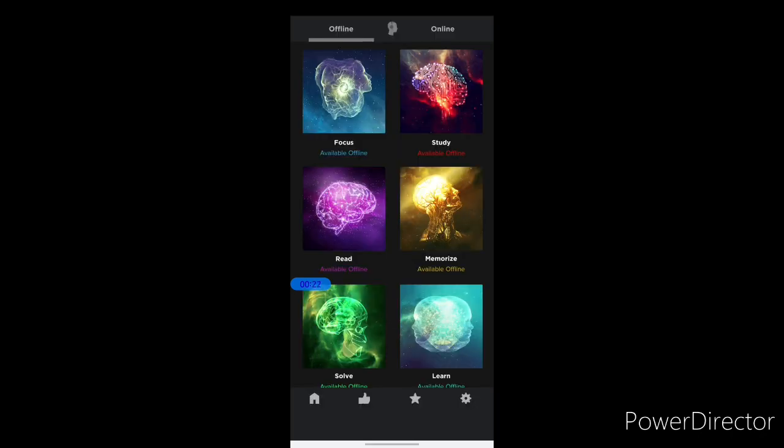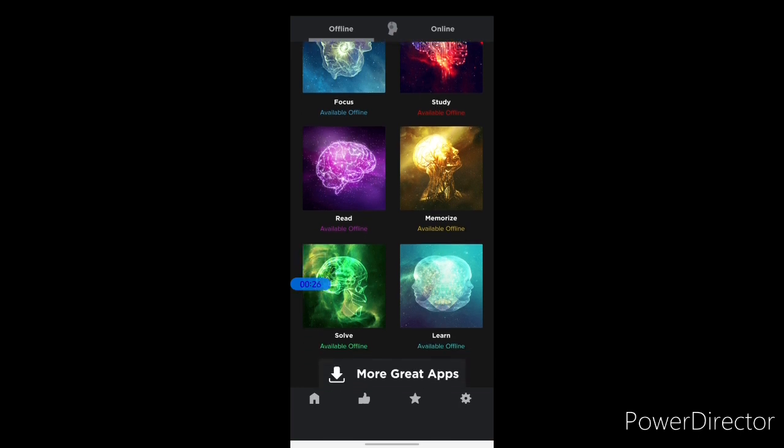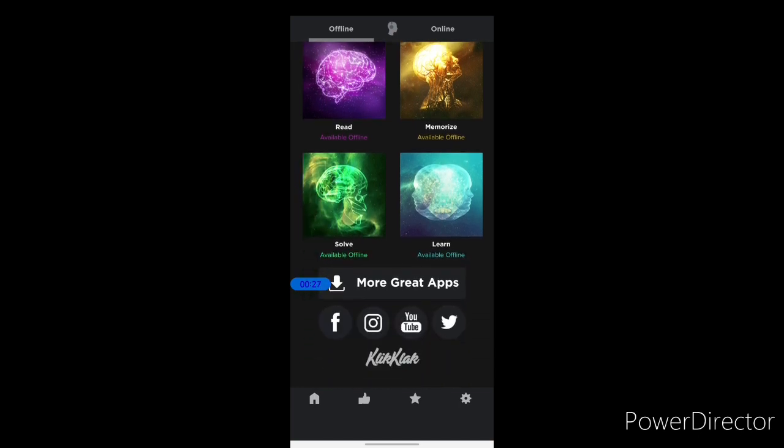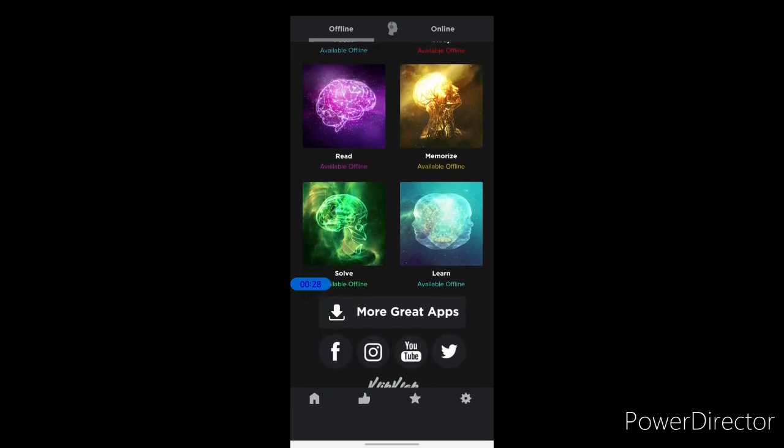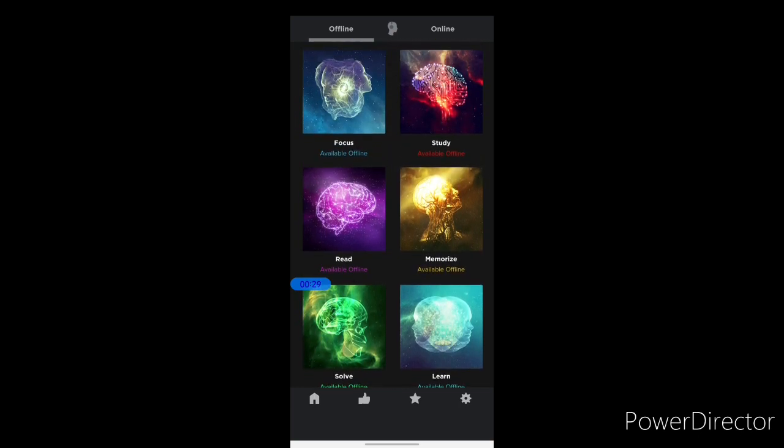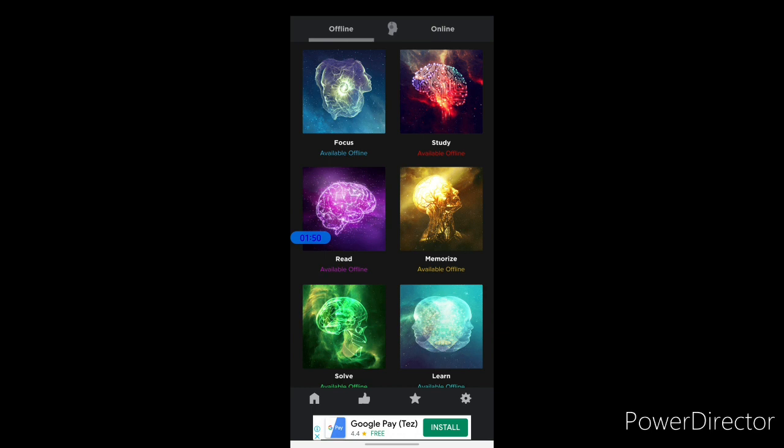As you can see here, there are various tracks for different purposes, all containing beautiful music to help you focus better on your studies. For instance, let's see this.